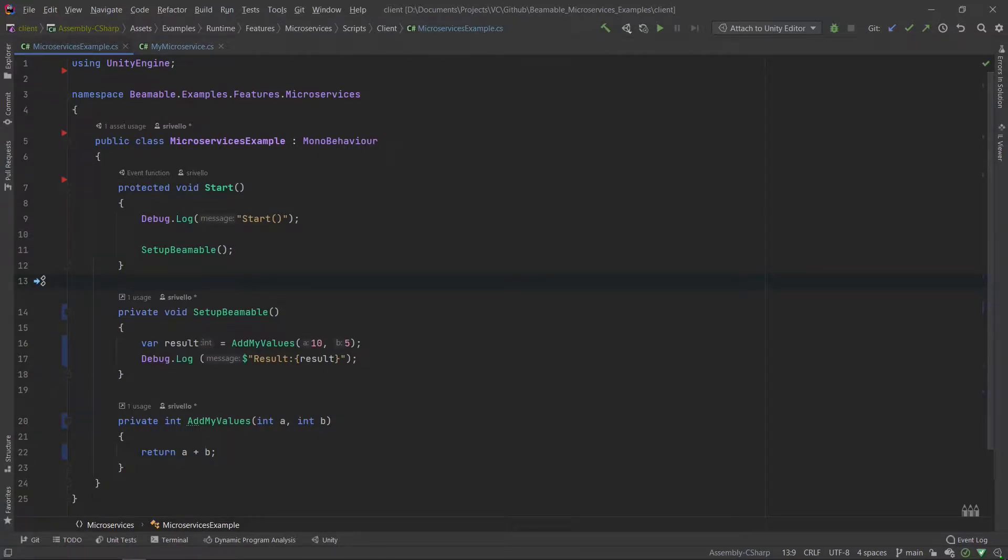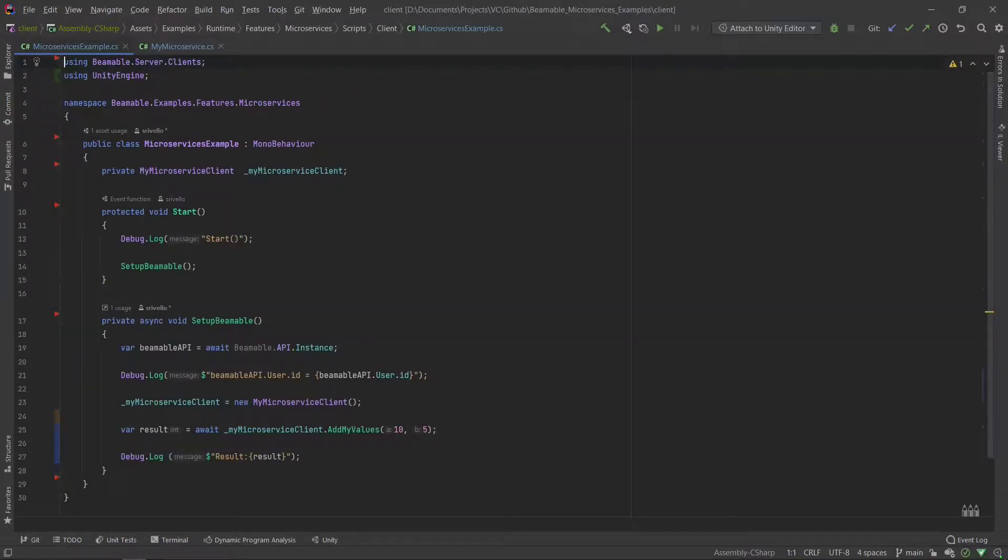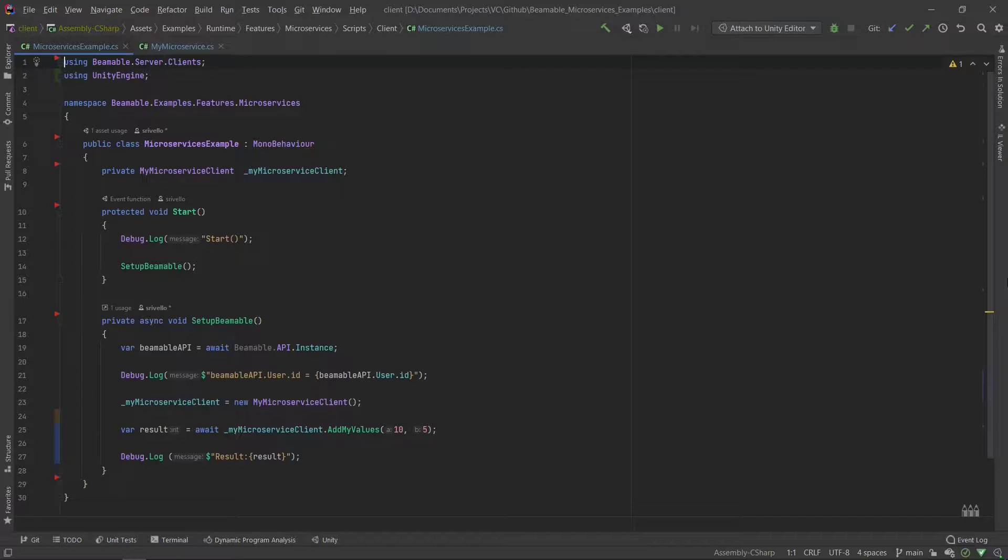So remember, here is our starting point, which does not yet use the microservices. Now, how would we replace this with code that calls our microservice? Here we've replaced the original implementation with the new one which uses our microservice. You can see here that we've instantiated a my microservices client and we're able to call directly on that with the method of addMyValues. We can pass in whichever values we want and we easily get the result back.